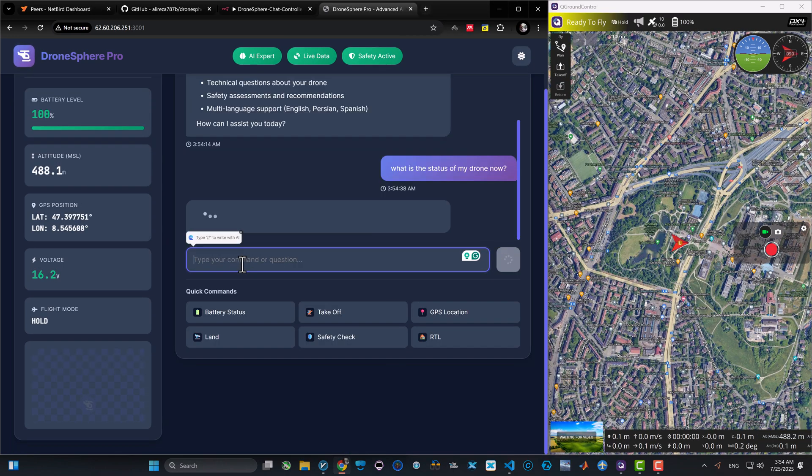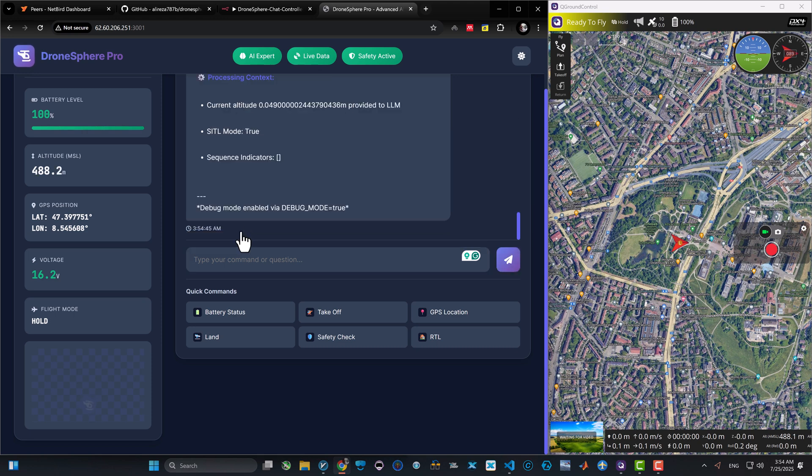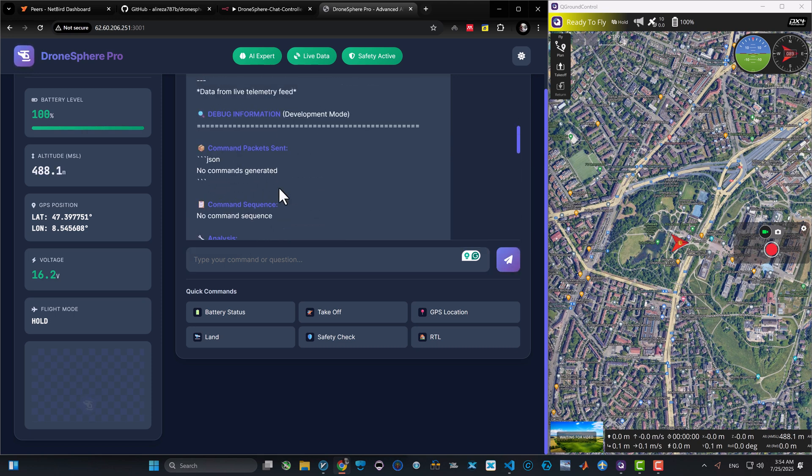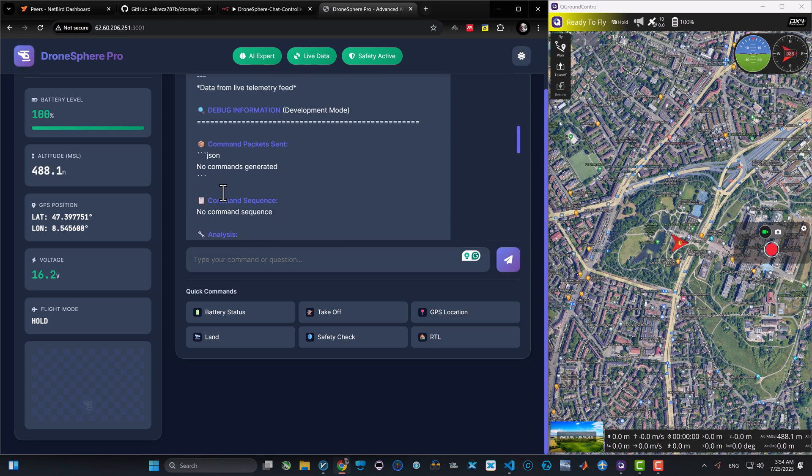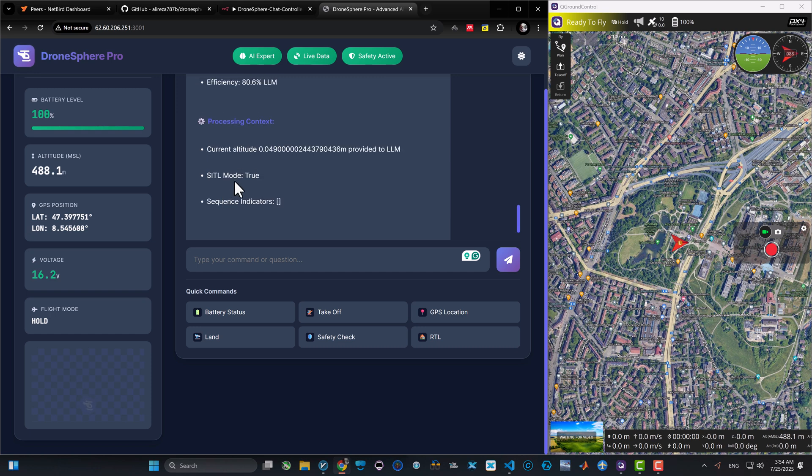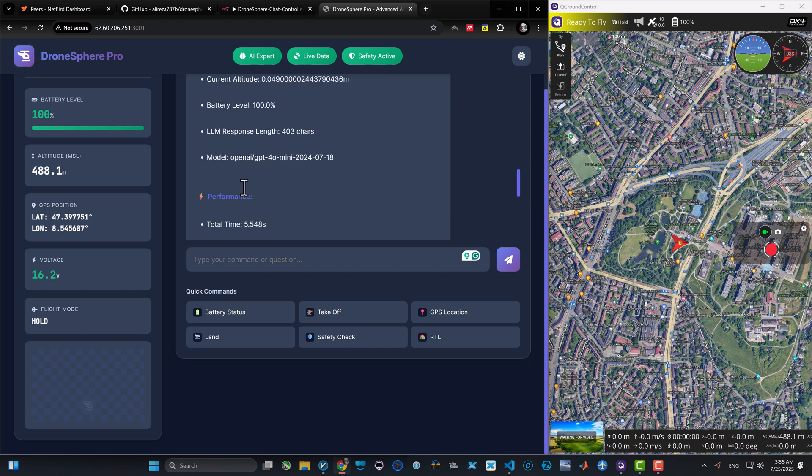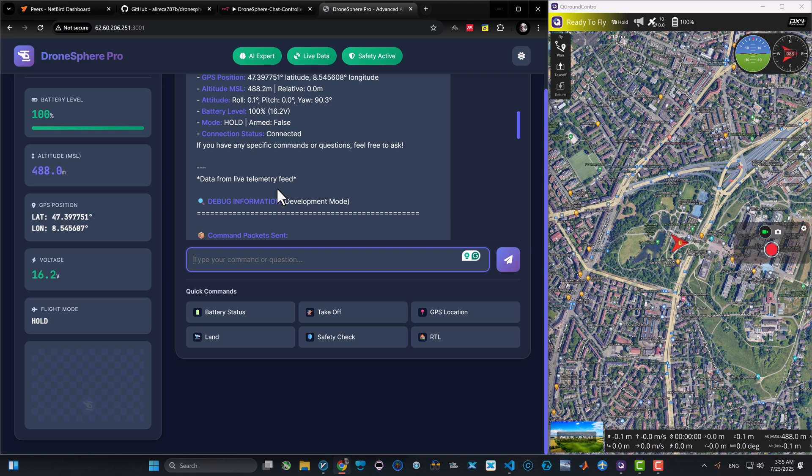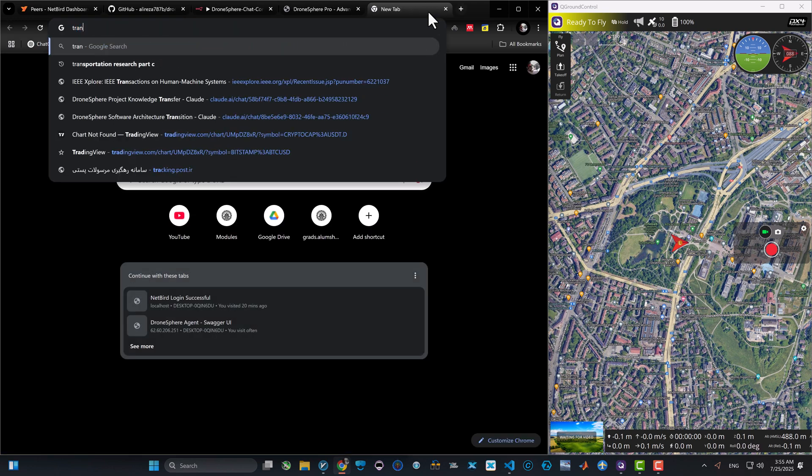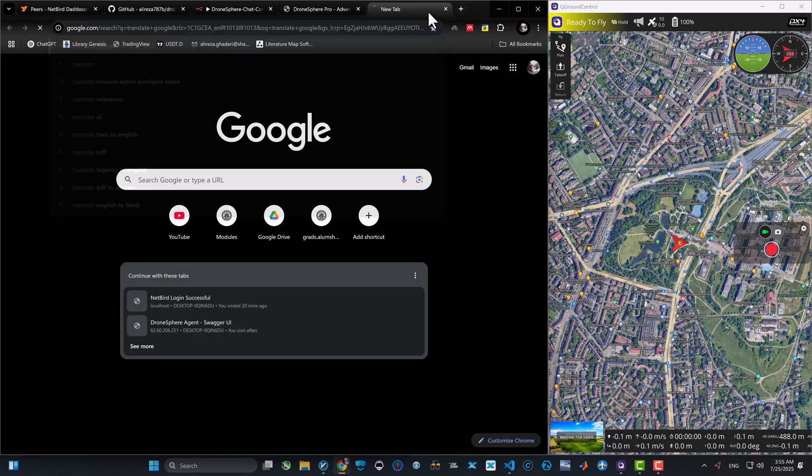And here you can see we have the DronesSphere chatbot and our drone is connected. Let's use our very own first prompt and ask the drone 'where are you and what's your status?' It replied with altitude, GPS, battery, and it used OpenAI GPT-4o. And since the debug mode was on, it reported all the tokens and details of this LLM process.